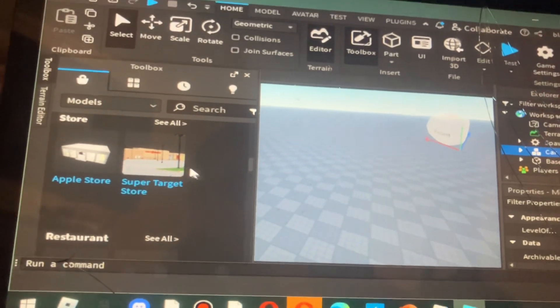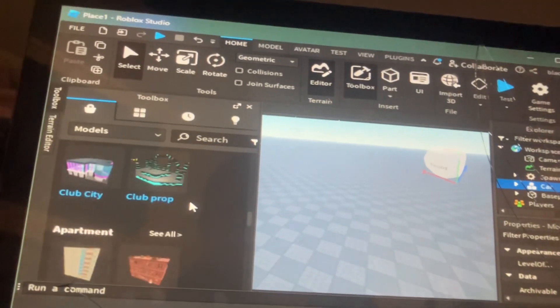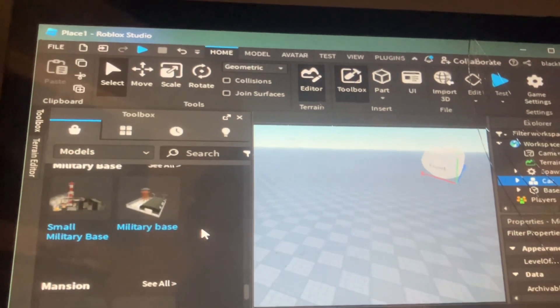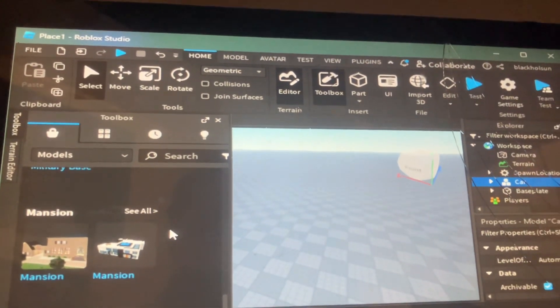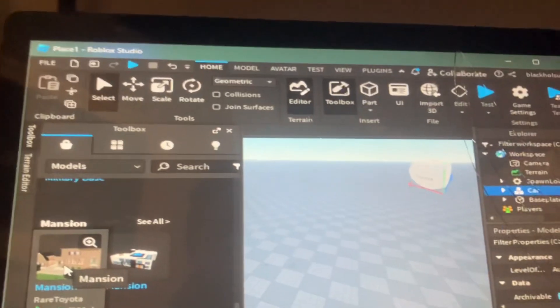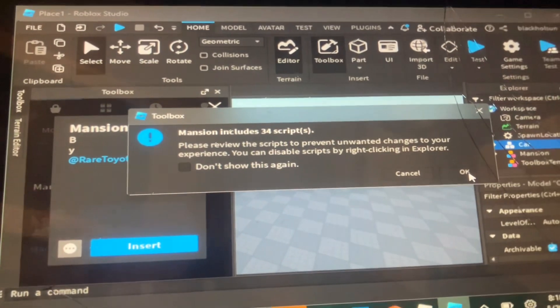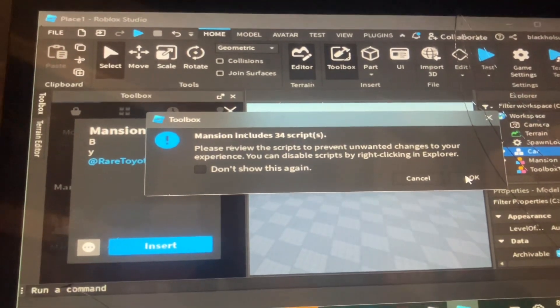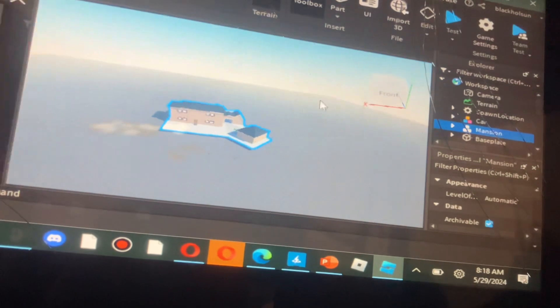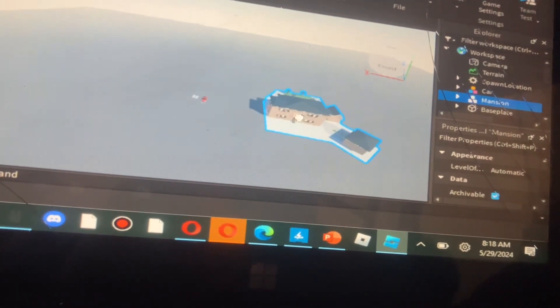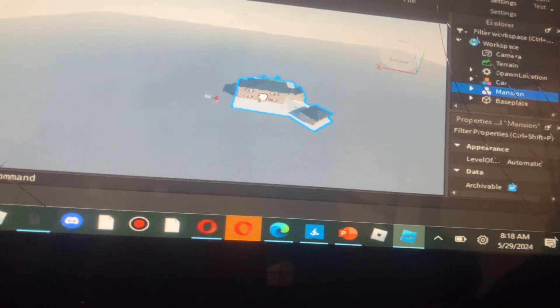Just find a house or a building or something. So what if we wanted a mansion? Just double click on it, click OK, and it will load the mansion. And we can just move this big mansion wherever we want it.